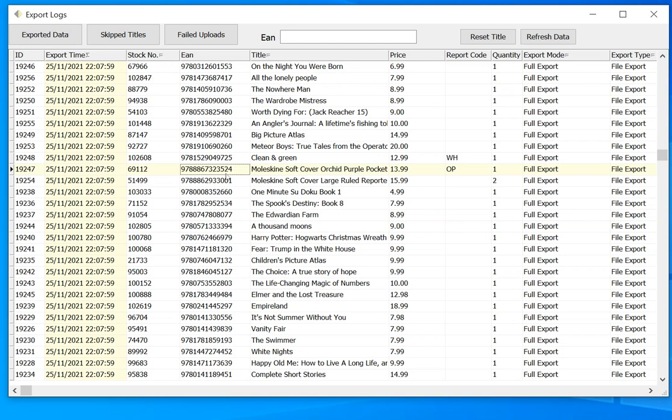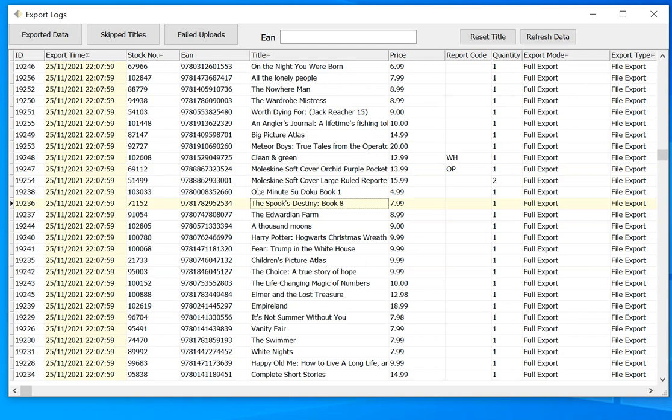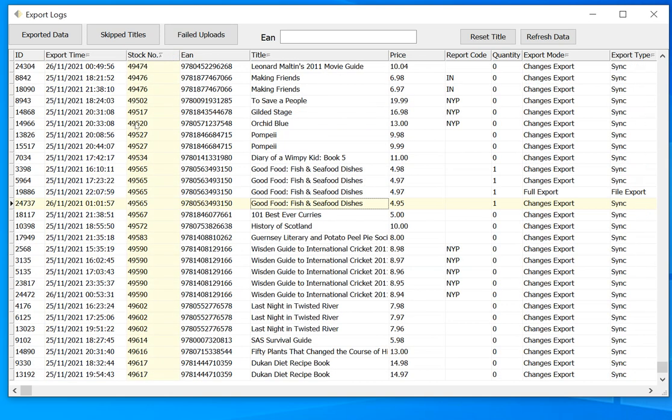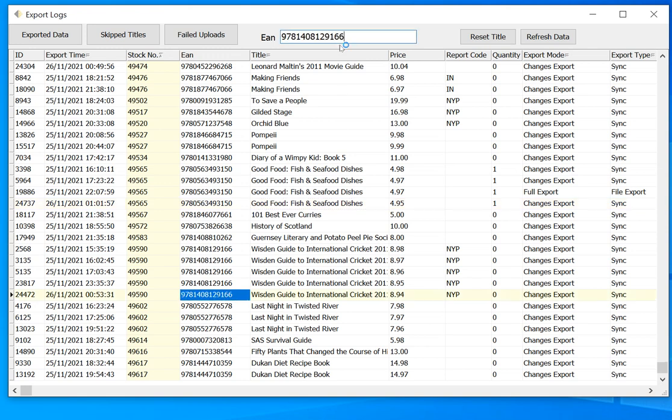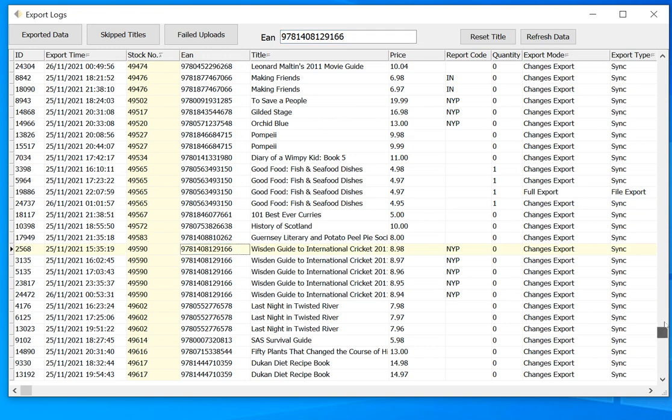So we can have a look through here if you want to understand when a title has been uploaded, when you've exported it. You could order by stock number here, and then if we were looking for a certain ISBN, we can type it into here, and we'll automatically locate to that piece of the screen.